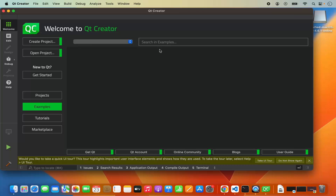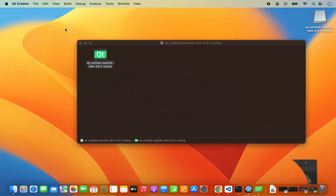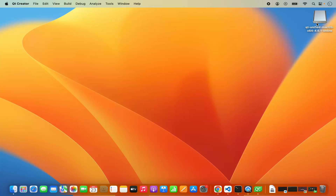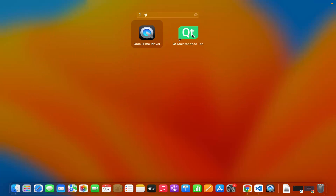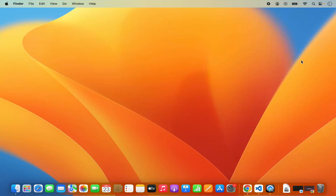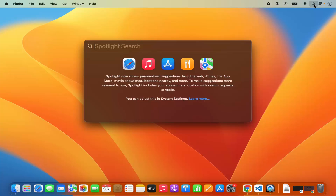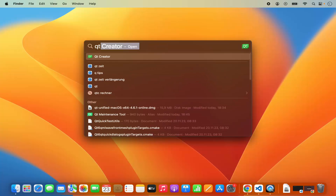In the meantime I can close this installer window and right-click on the Qt installer and click eject. When I go to Launchpad, I don't see the Qt Creator icon there yet. You can find the Qt maintenance tools by searching, but the Qt Creator option won't appear there. What you need to do is go to your Spotlight Search and search for Qt Creator, and then you will be able to find it.